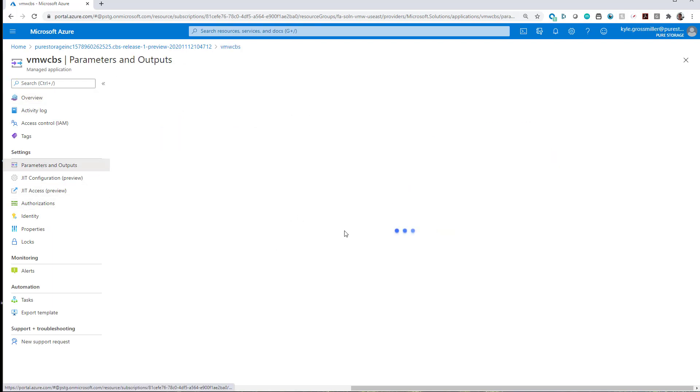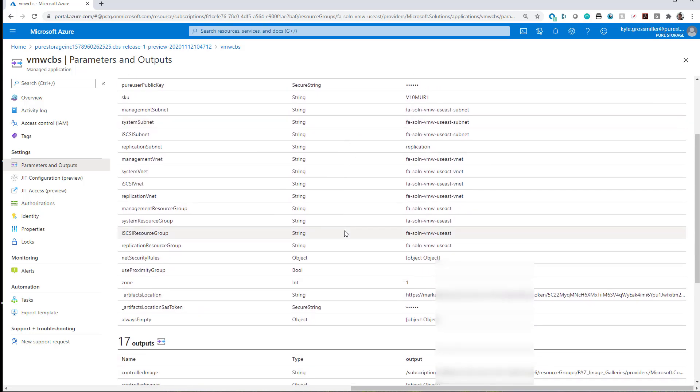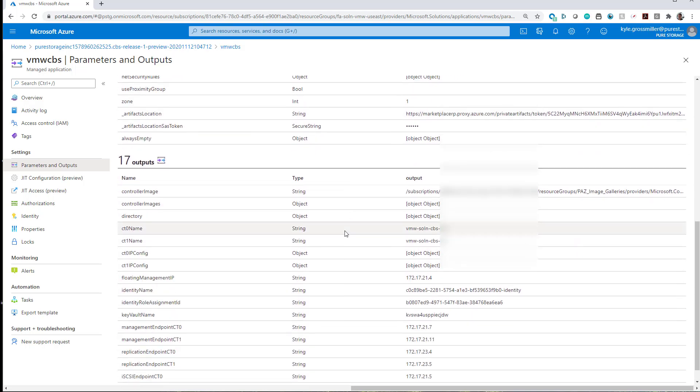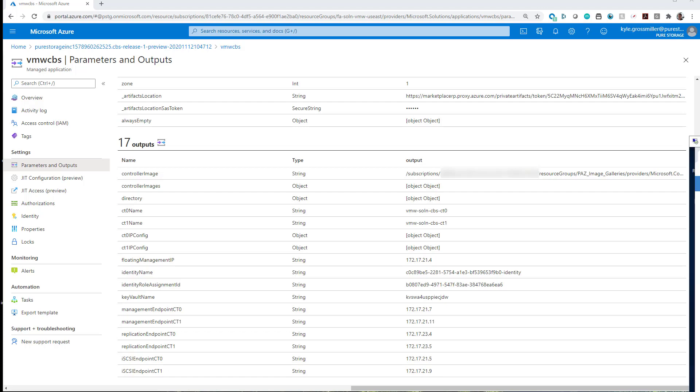I skipped ahead a little bit here. The deployment does take typically about 10 to 15 minutes or so. But as we can see, all of our management endpoints and replication endpoints are on the correct and appropriate subnets.